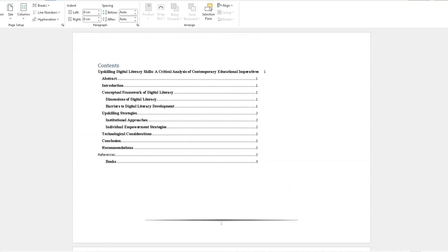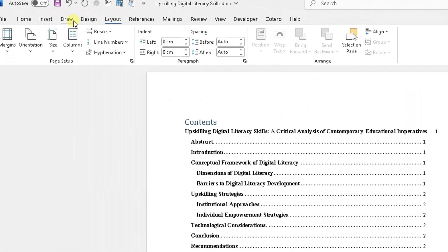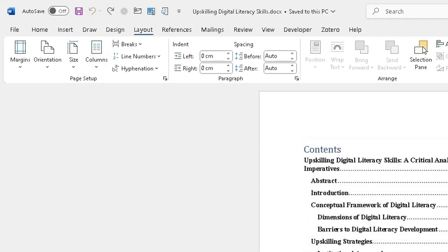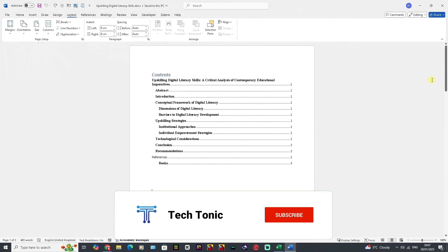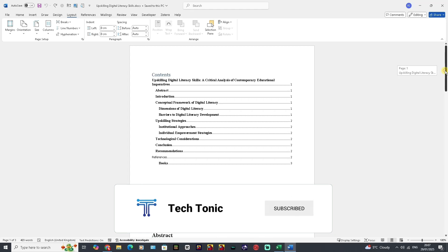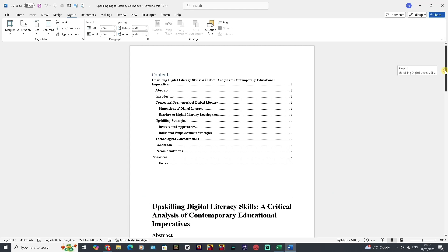Now let me just undo that. You may find yourself in a situation where you're creating a document where some pages or most of the pages you want to be Portrait, but there'll be occasions where one or two pages of that document you want to be shown as Landscape.